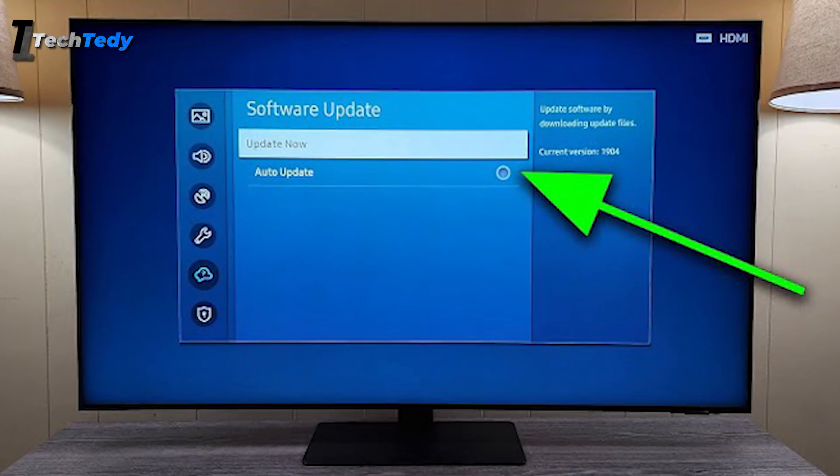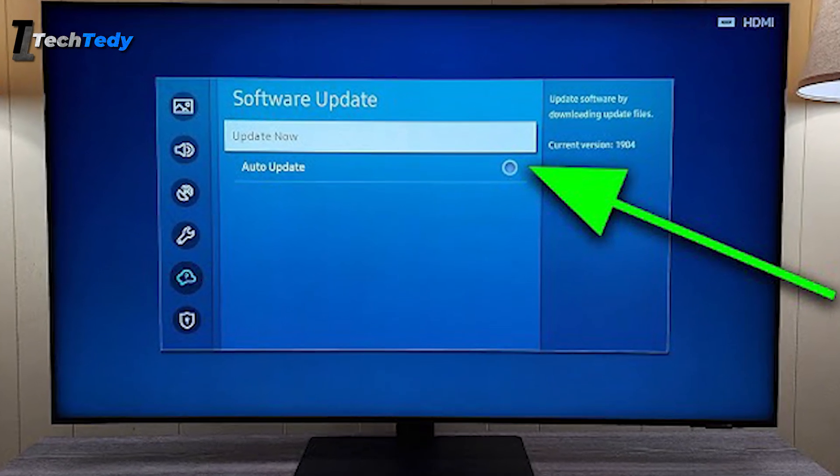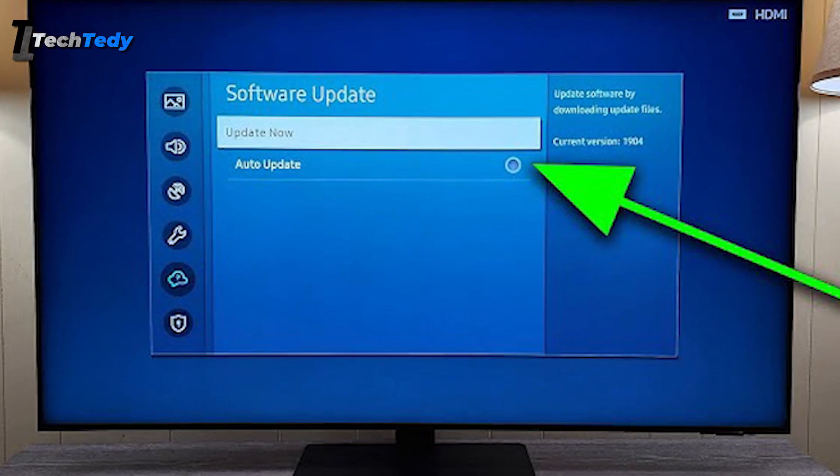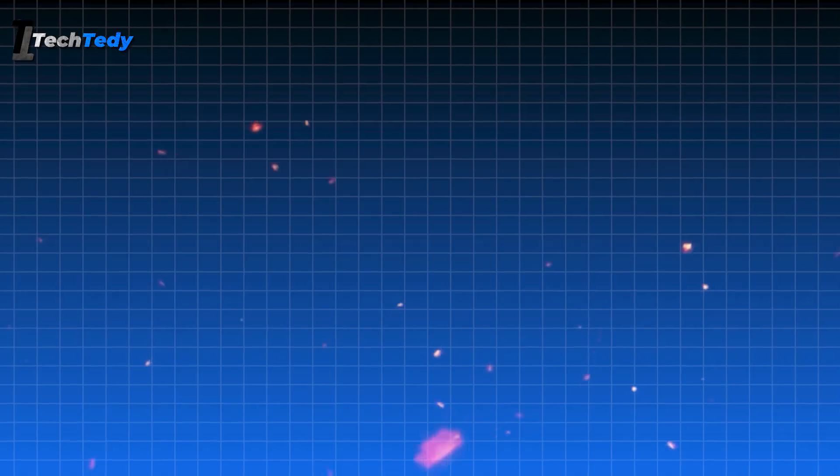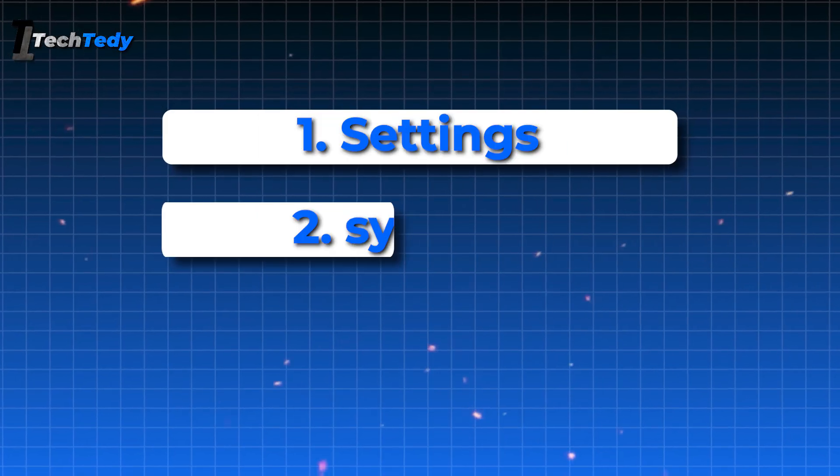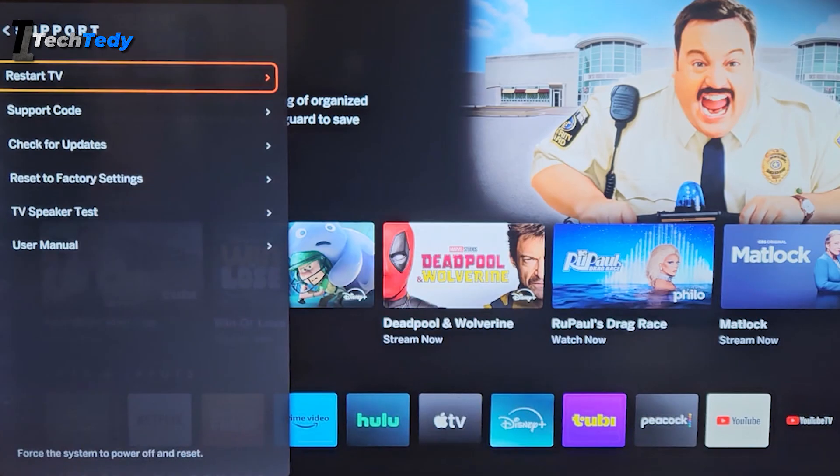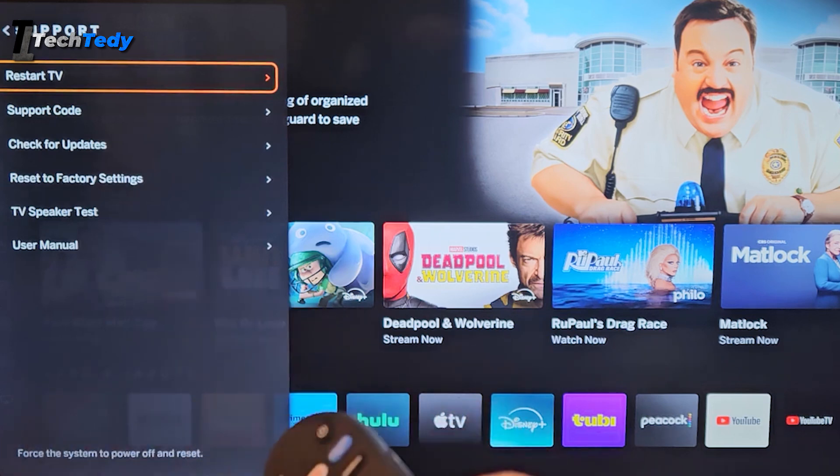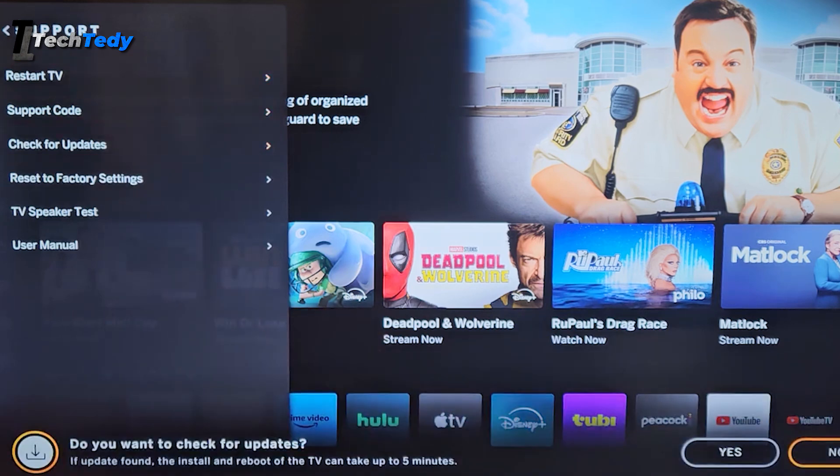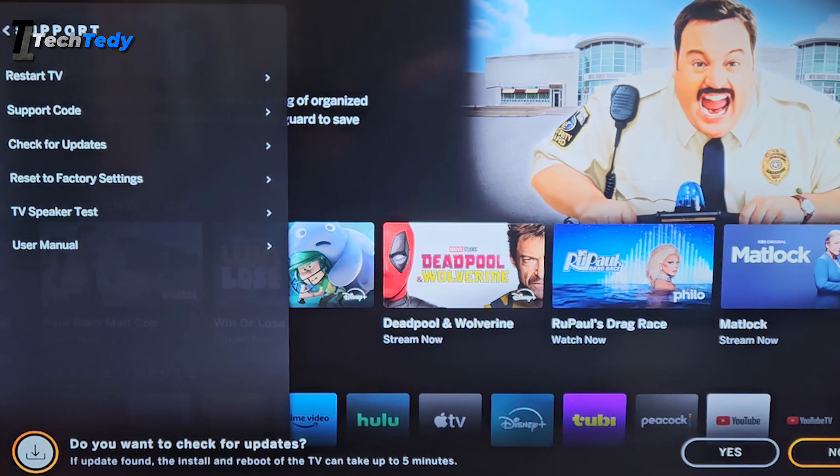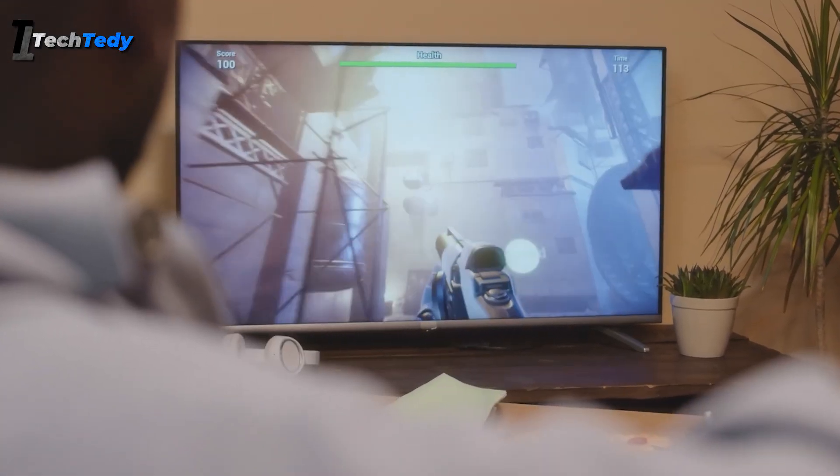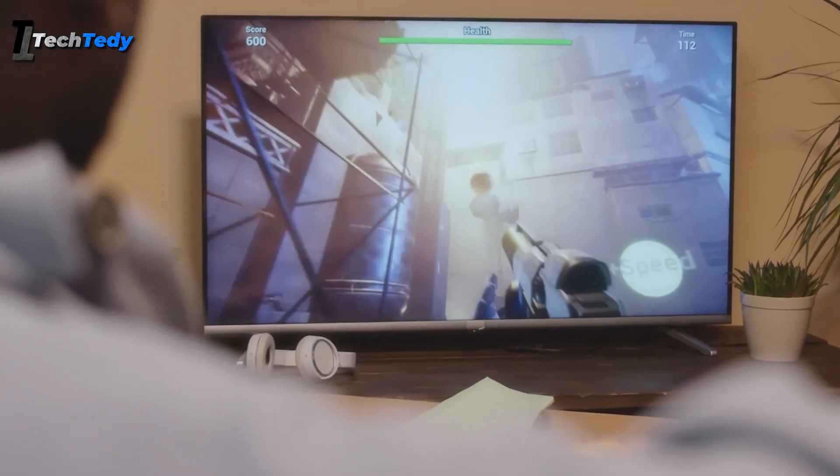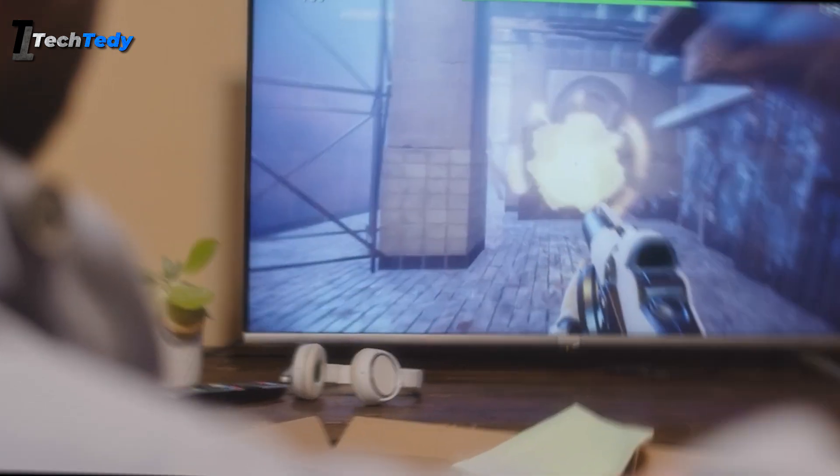If your smart TV's system software is outdated, it might block certain apps from being installed. Go to Settings, then System, and select About. There you'll find the option for System Update. Connect your TV to Wi-Fi and check for updates. If an update is available, install it. Updating the system can solve compatibility issues and help in smooth app installation.